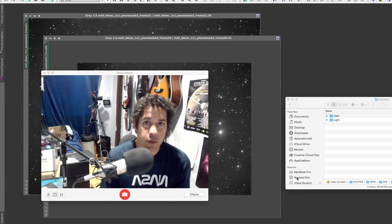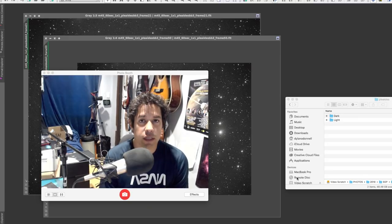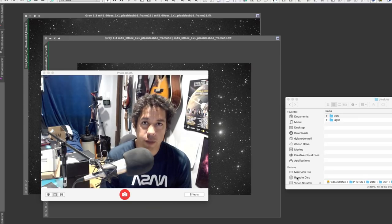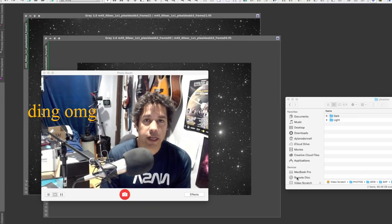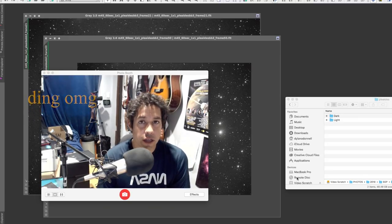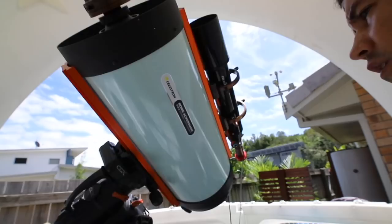What they are and how we can use them properly to calibrate our images. My name is Dylan O'Donnell and you're watching Star Stuff.